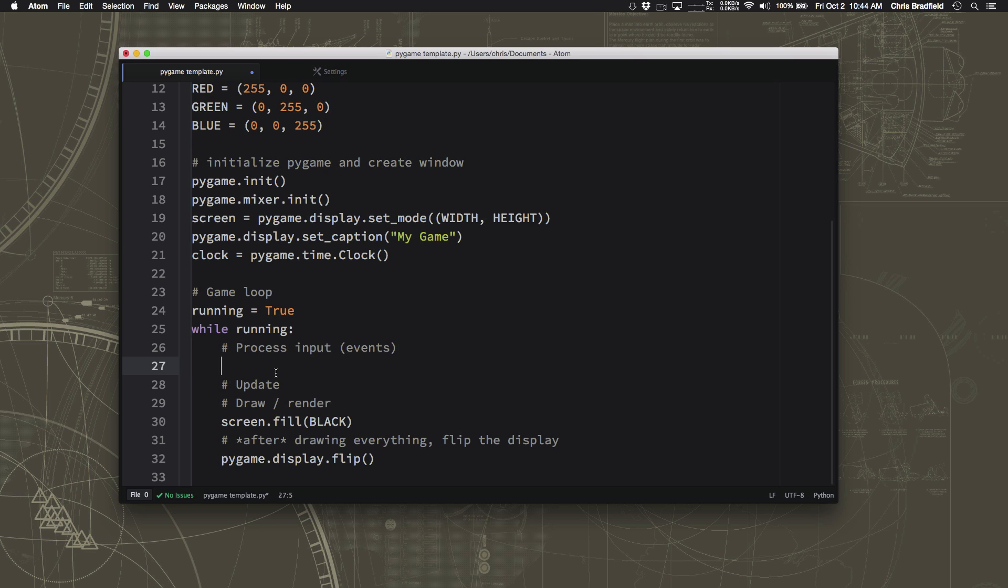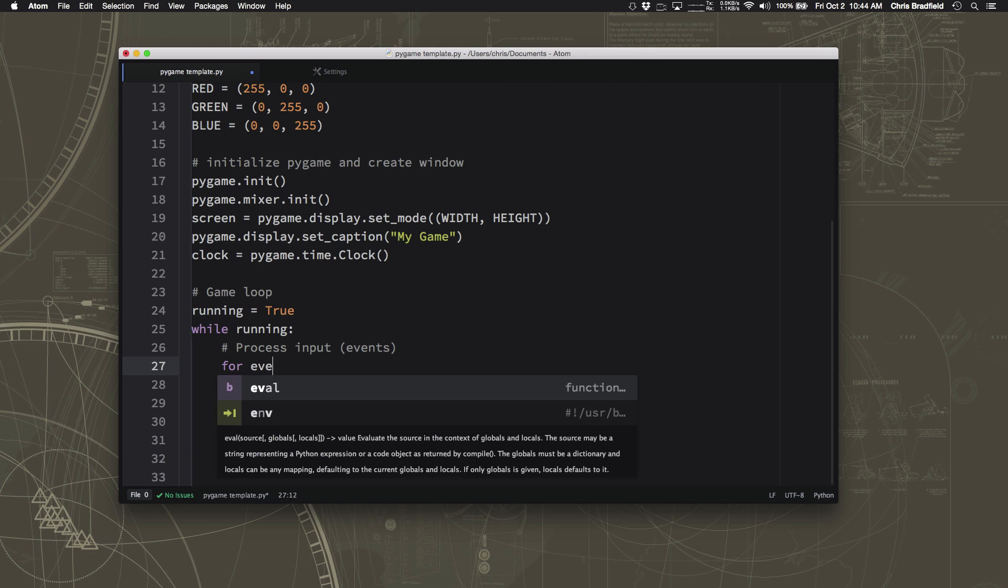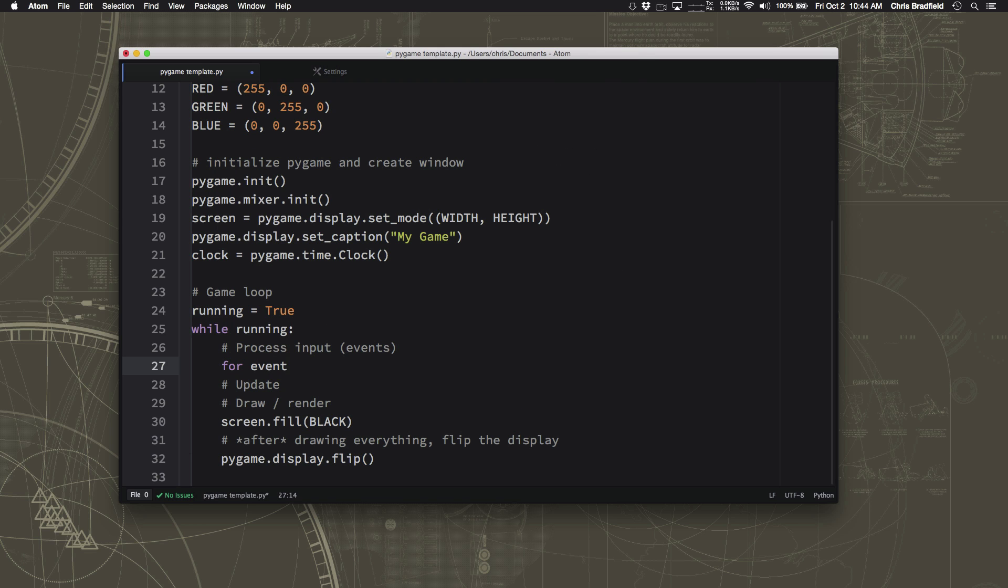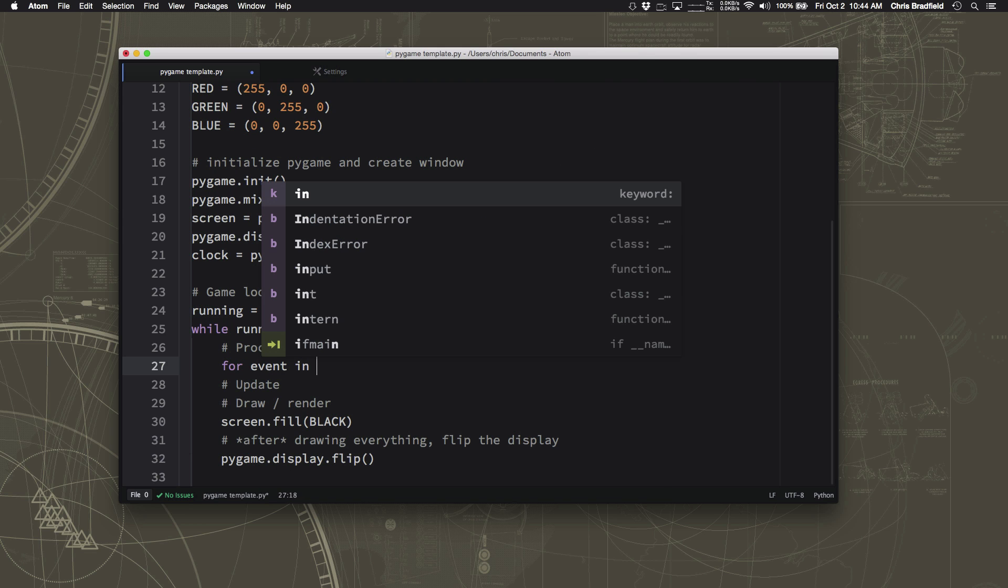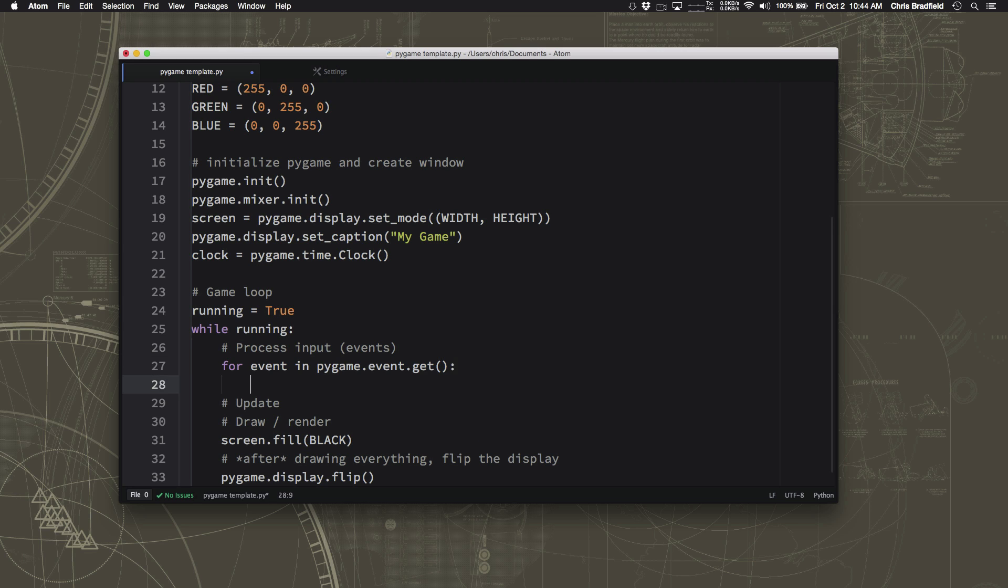So what Pygame does is it groups up all the events and keeps track of them, any ones that have happened since the last time you asked it if there were any events. So what we're going to do is we're going to do a little loop here, and we're going to go through any events that have happened since the last time we asked if there have been any events. And then we can process any of them so that we don't lose any.